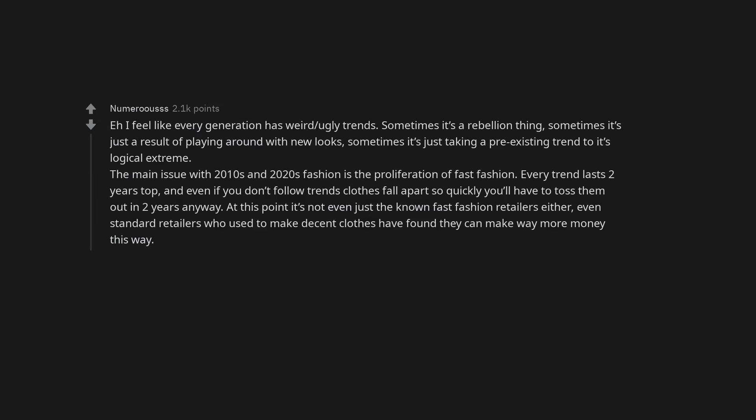I feel like every generation has weird ugly trends. Sometimes it's a rebellion thing. Sometimes it's just a result of playing around with new looks. Sometimes it's just taking a pre-existing trend to its logical extreme.